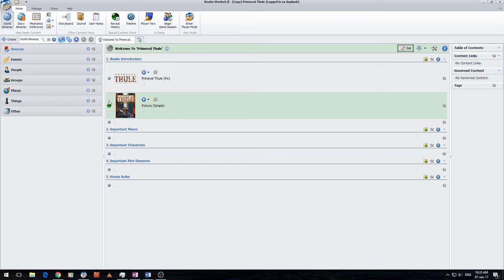This is for those of you who maybe have a Realm already in place for a campaign setting and you just need a new copy of that to get up and started. That's what the copy functionality is for.